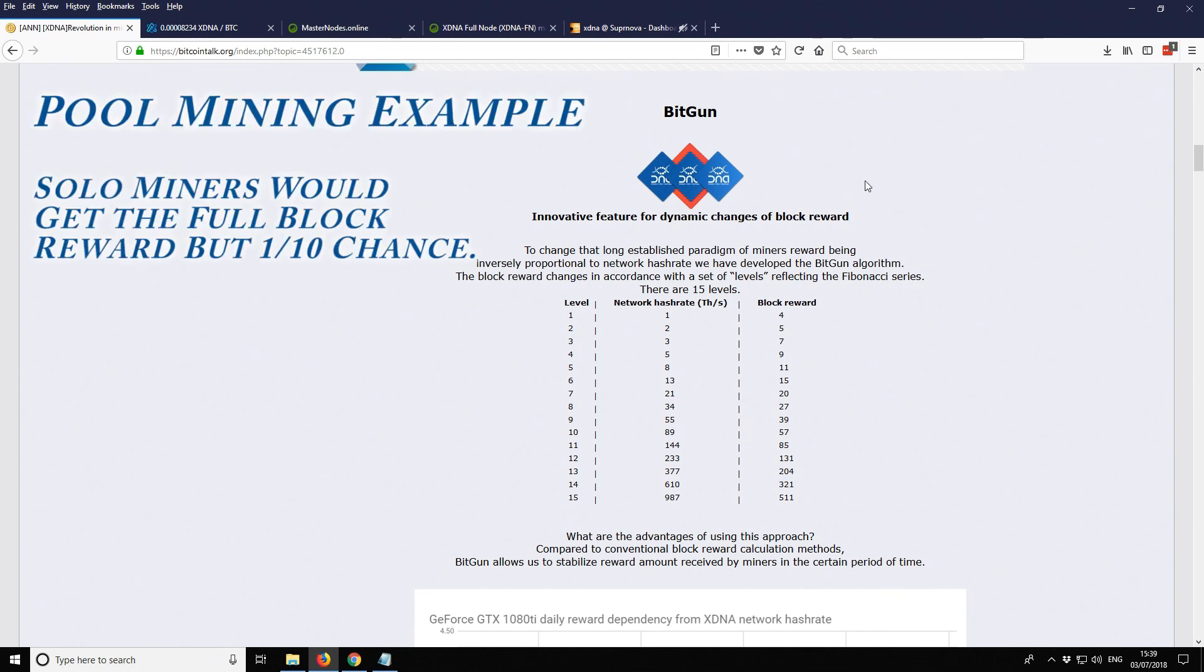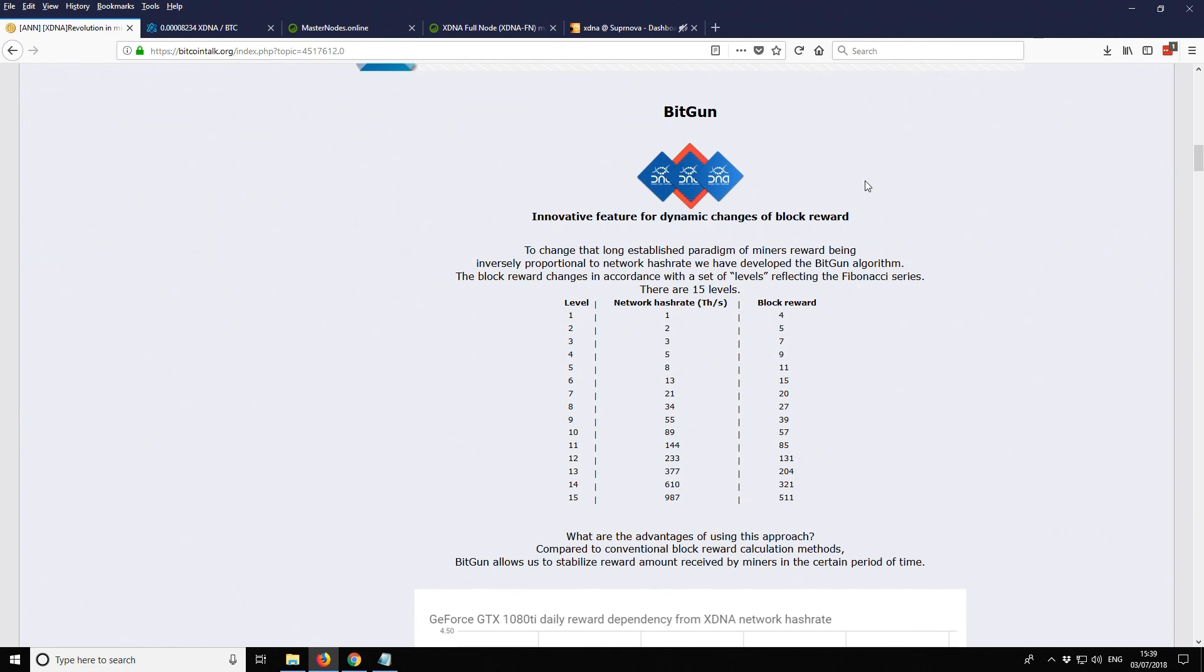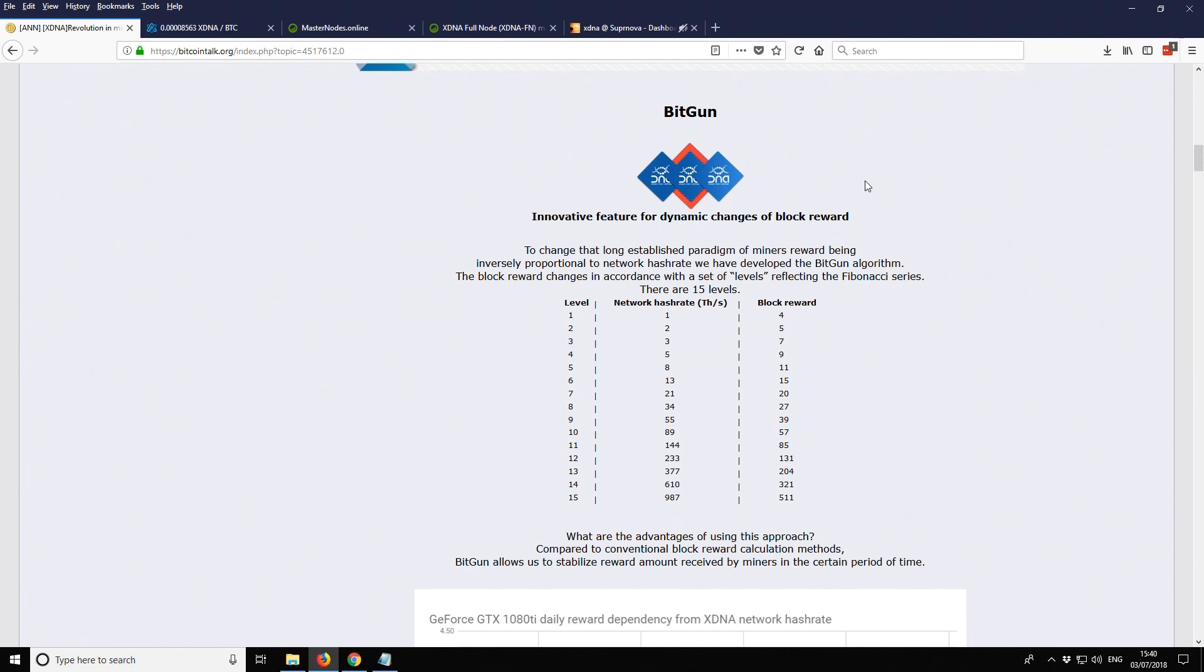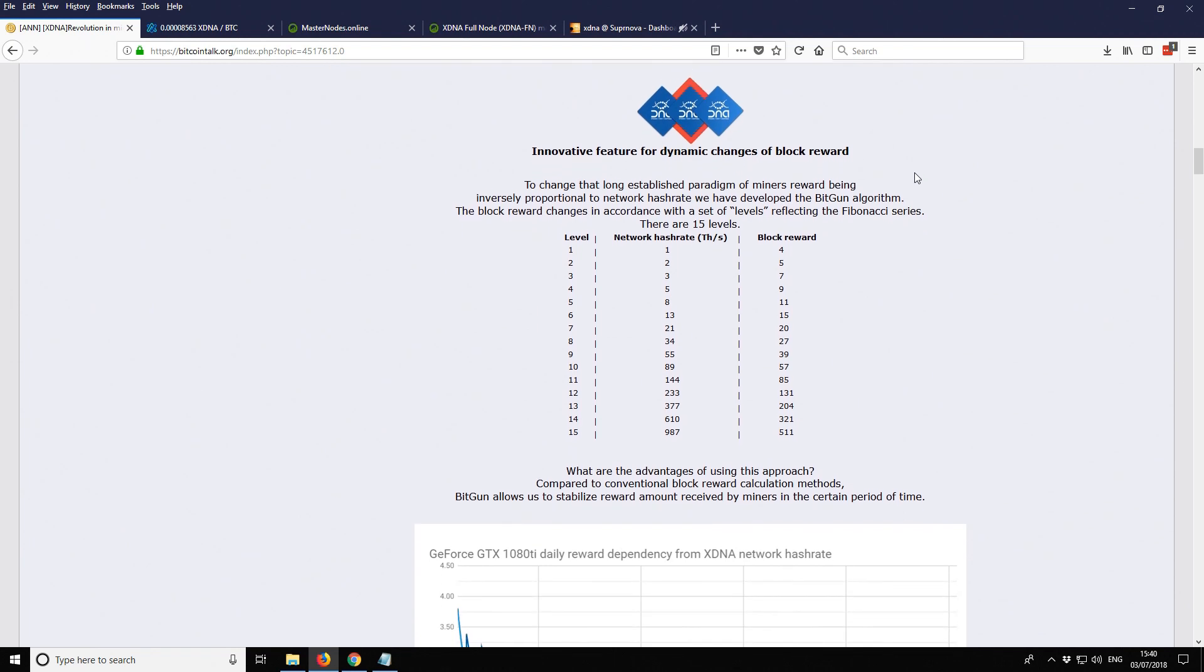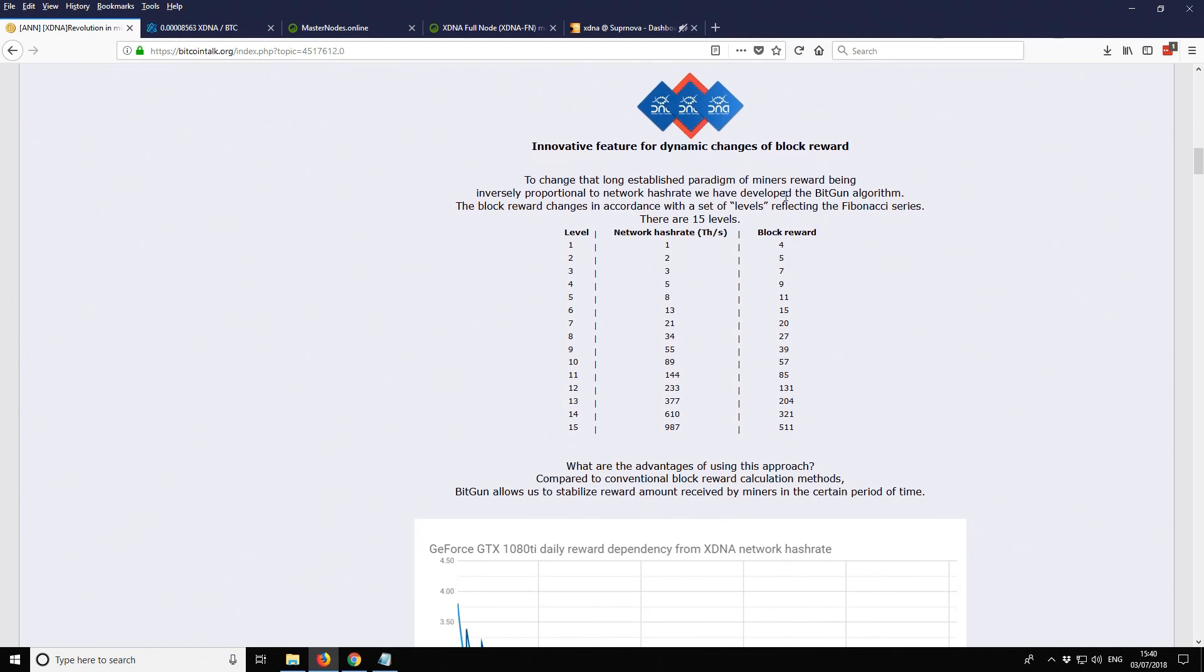Normally when you're mining a proof of work coin, you have a block reward, let's say the block reward is 10. That block reward is distributed evenly no matter how many miners are on the network. If you have a network of 10 miners, each one would effectively get one coin from that block. And if there are 100 miners, you're going to get 0.1. The more miners that come in, basically everyone gets less and less. With BitGun, what they've changed is as the network gets bigger and the network hash rate increases, so does the block reward. So that's quite an interesting concept.